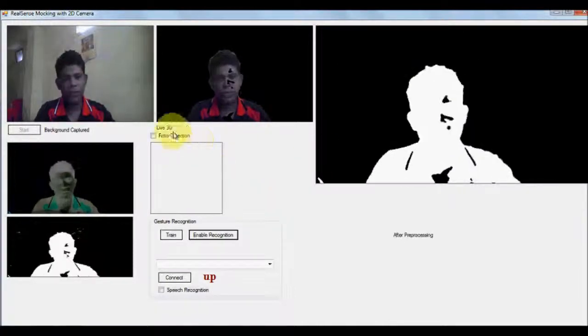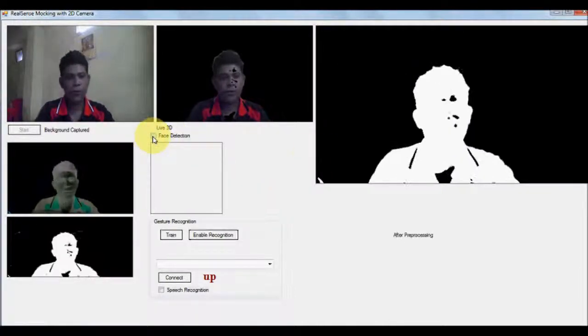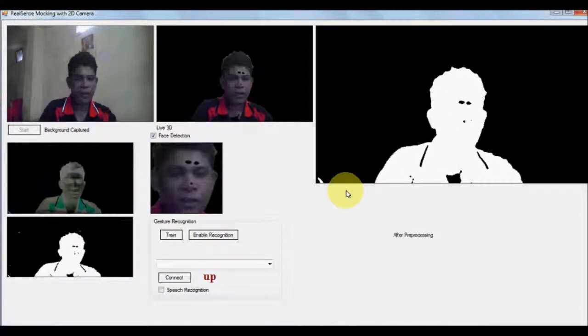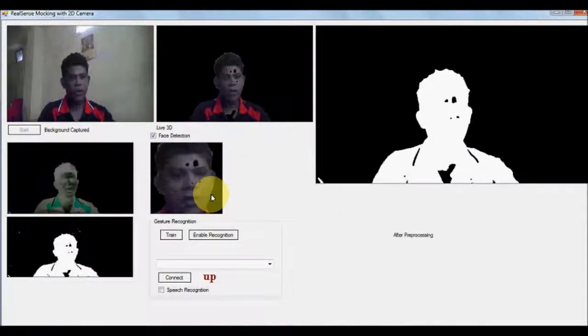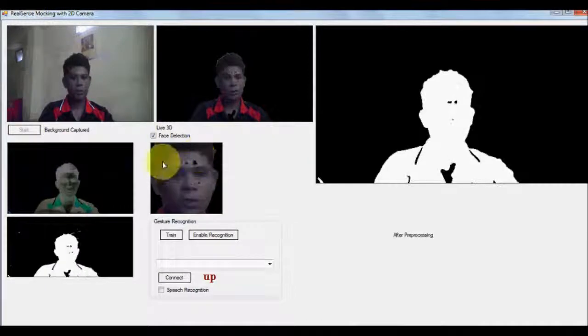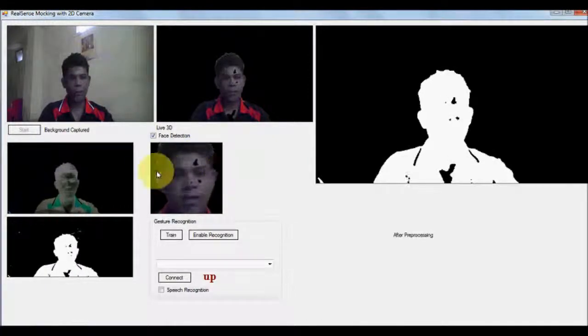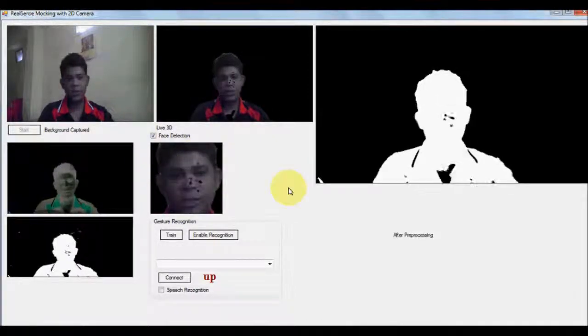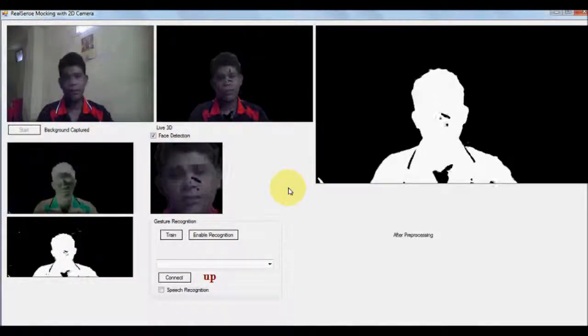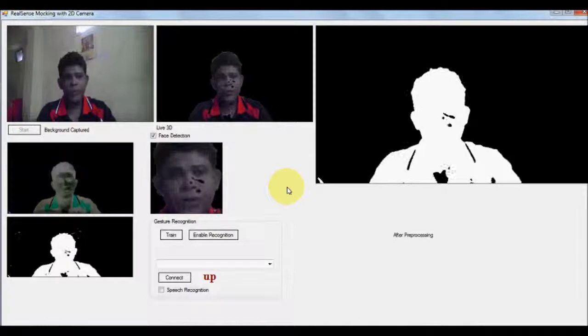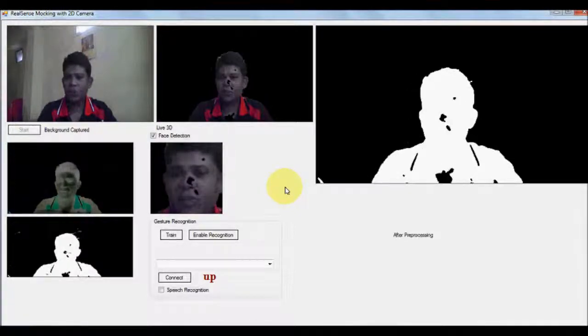So once you can get your face cut out, we can also have your eye detection from this particular image and it is purely using OpenCV.